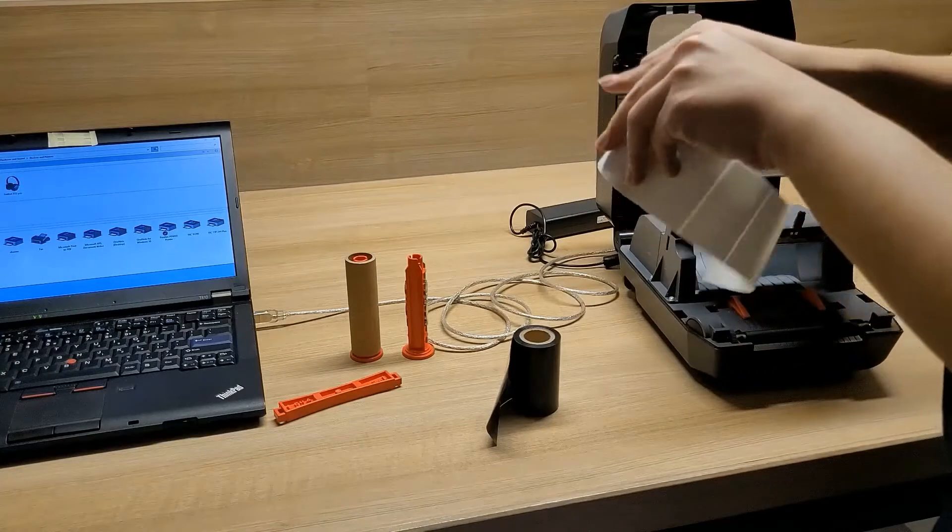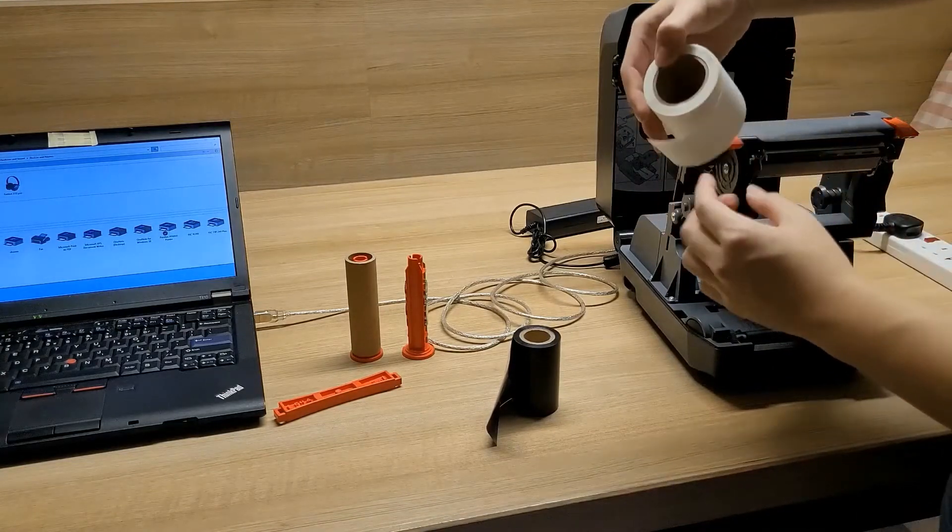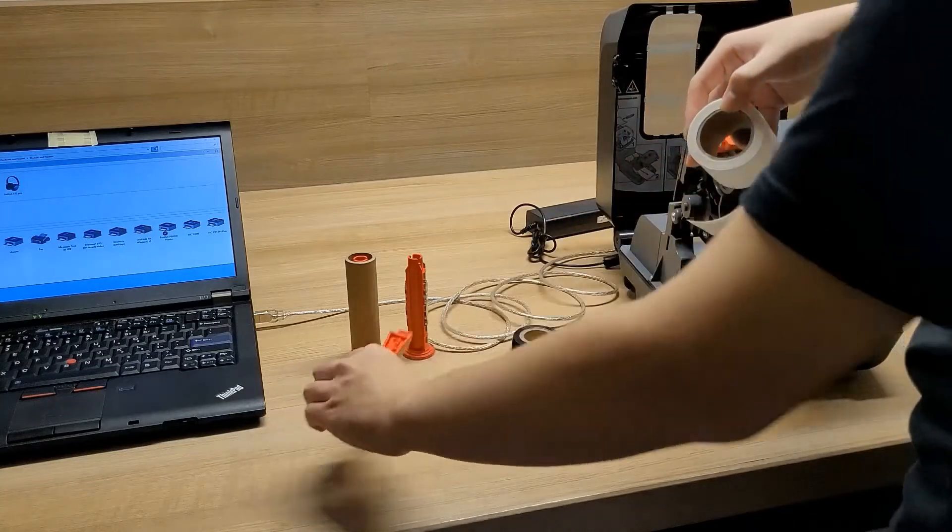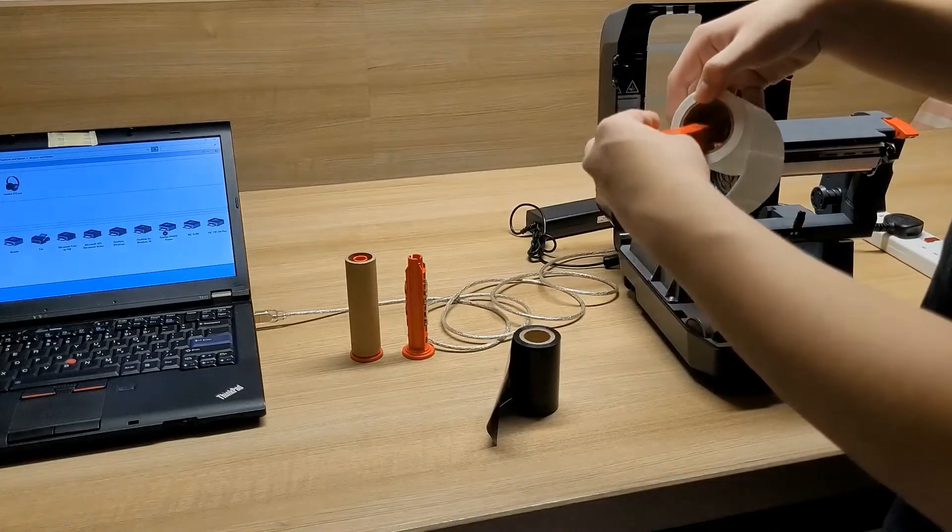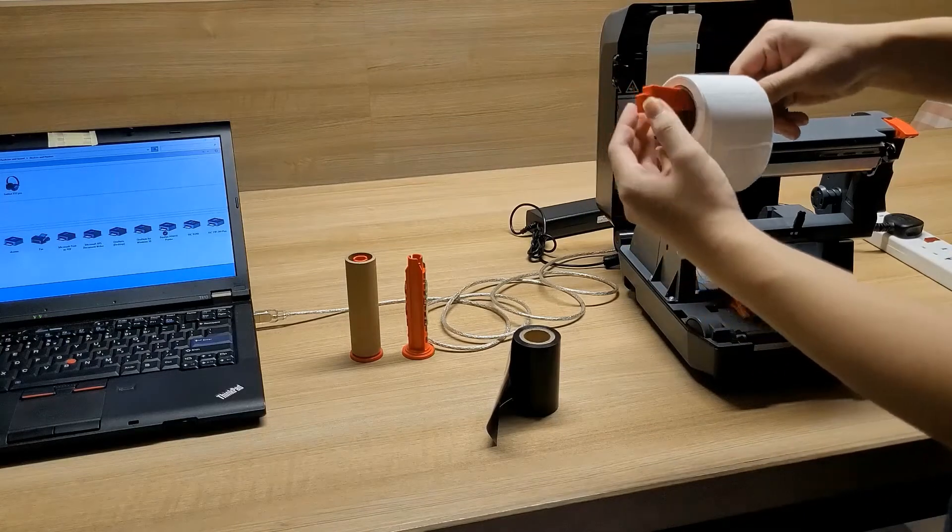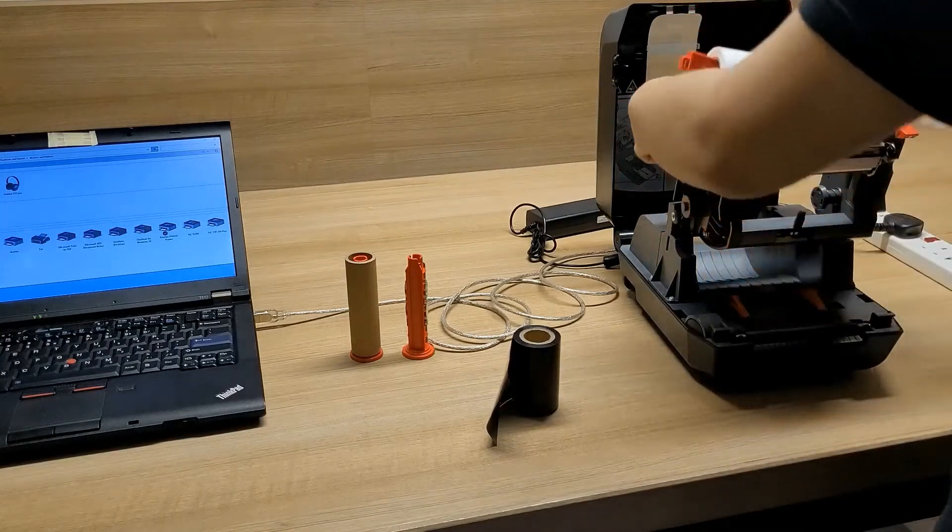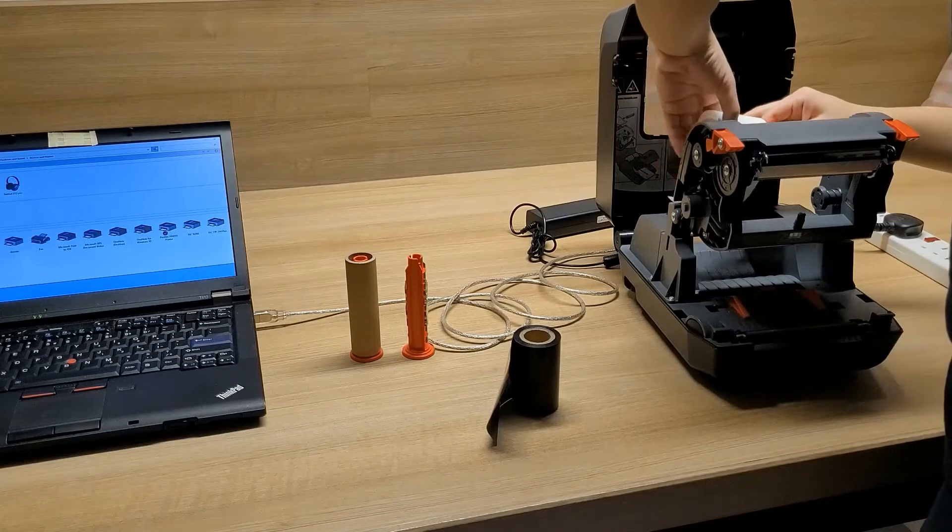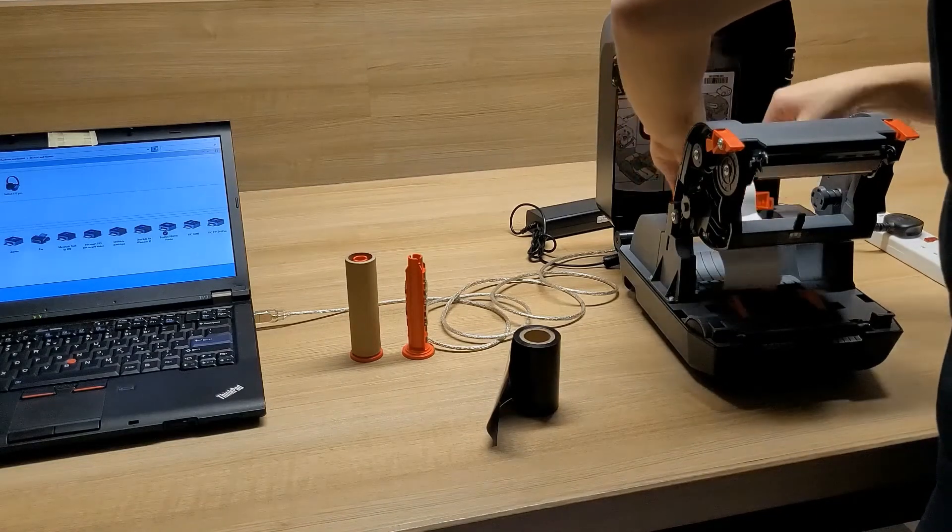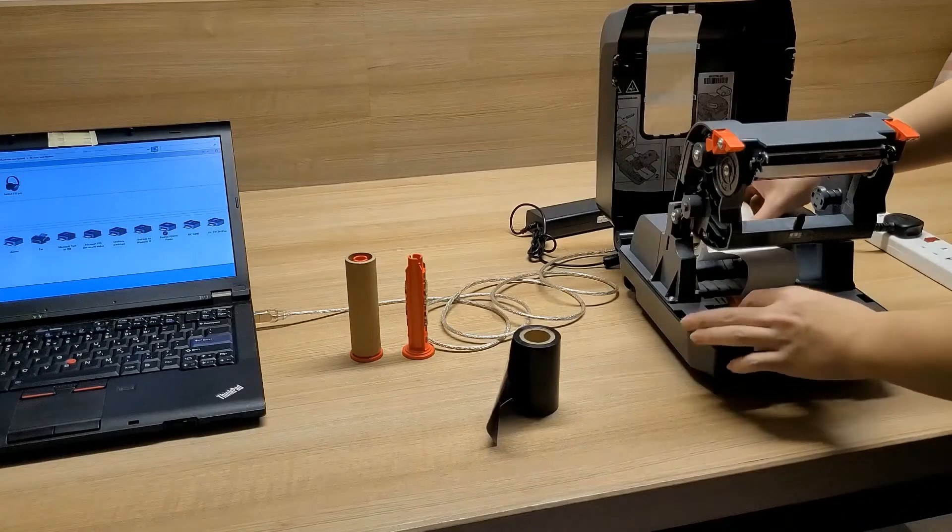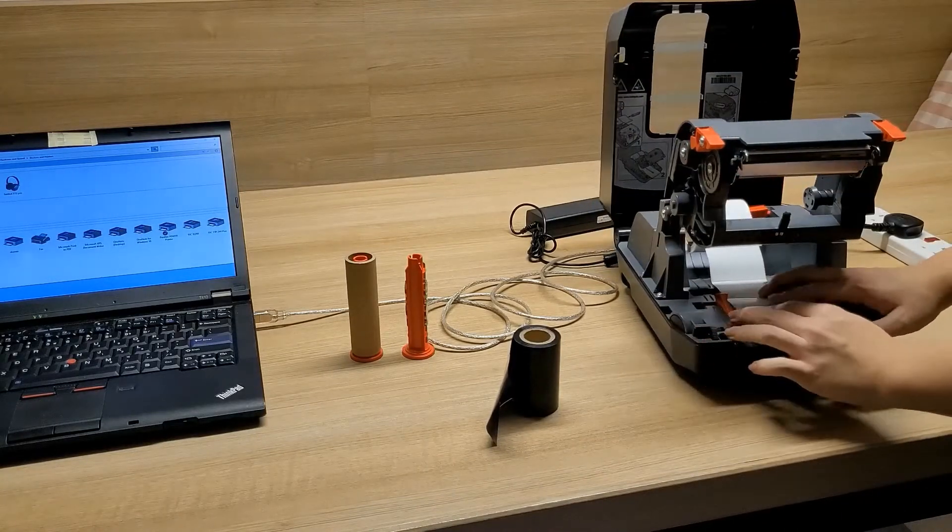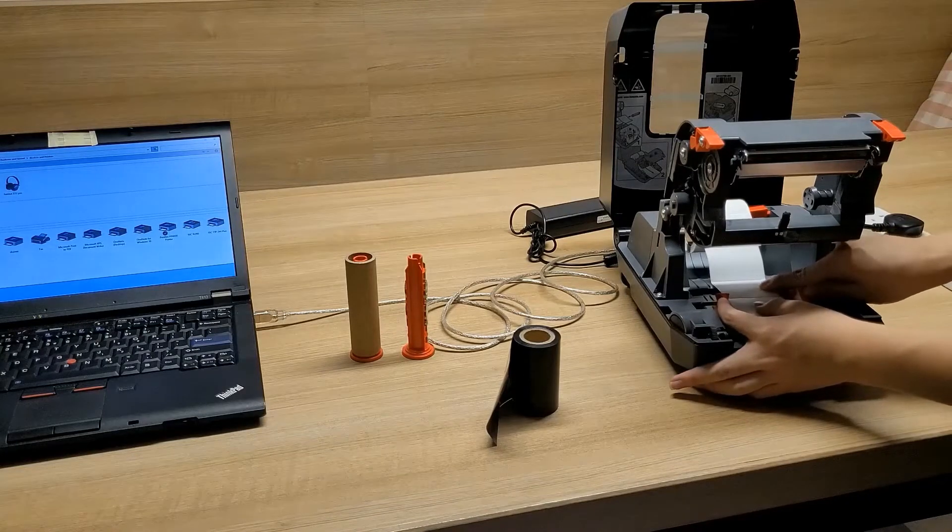Now we're going to install the barcode label first. We're going to use the barcode label holder and just like this, we place it in its position. We can use the two sides to adjust and hold the label in place.